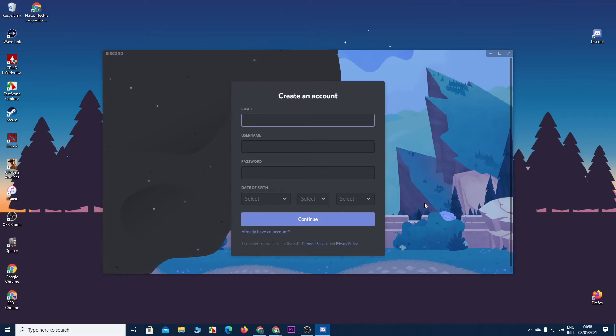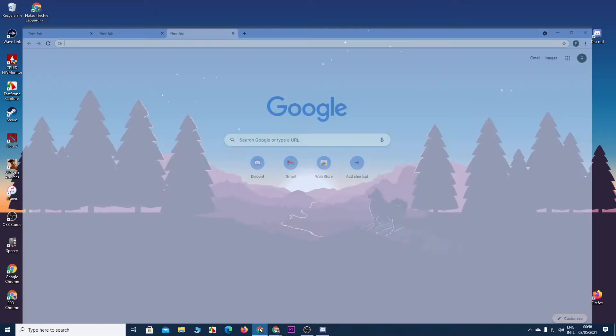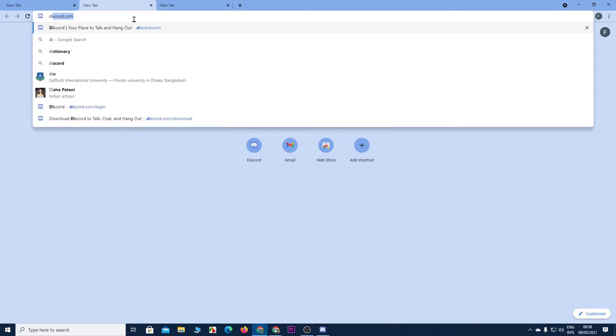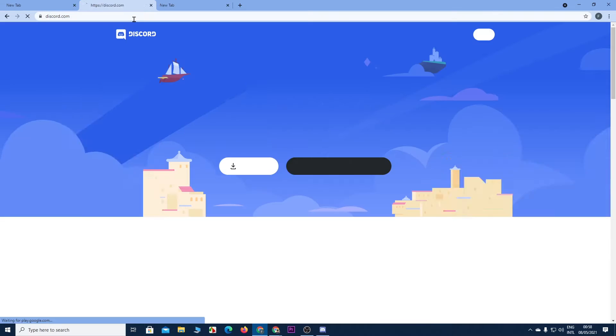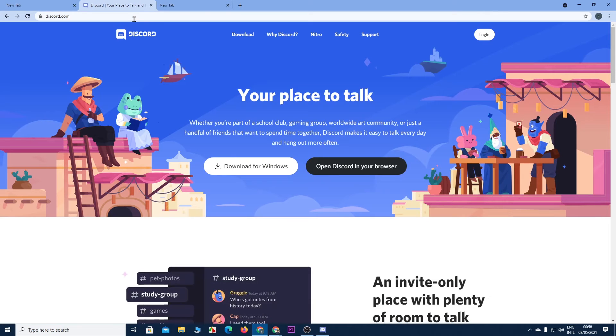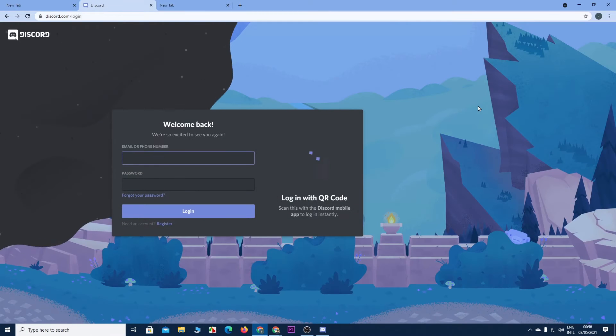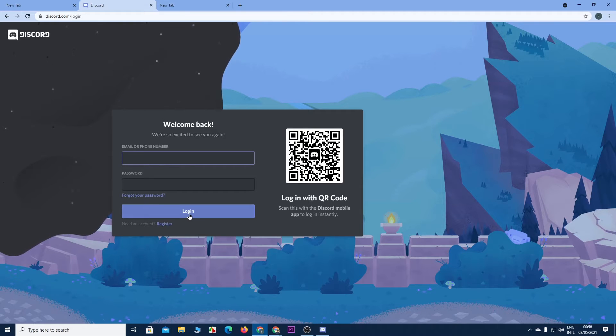But if you haven't downloaded Discord yet, then we can do that from our browser as well. So let's open our browser and go to discord.com and from here click on login, then click on register under the login button.